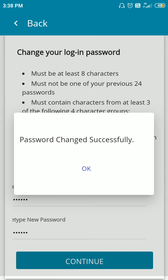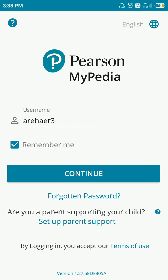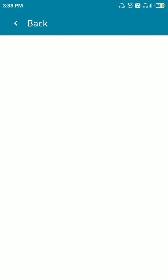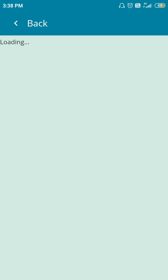Your password is successfully changed. Click on OK. Now you can log in very easily from your account. I am showing you how you can log in — this is the interface which you will get.